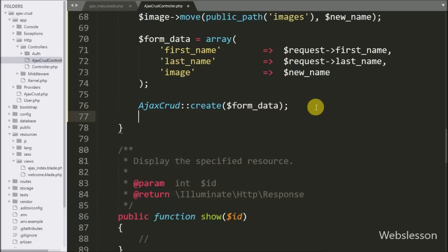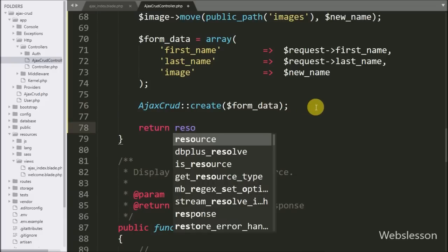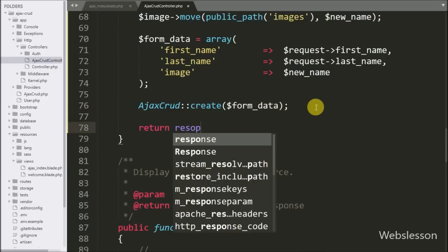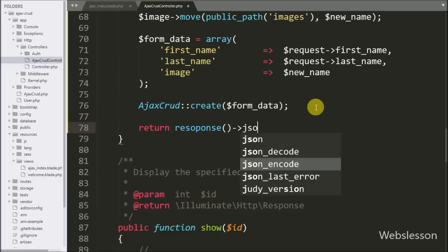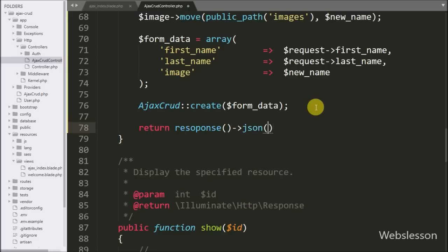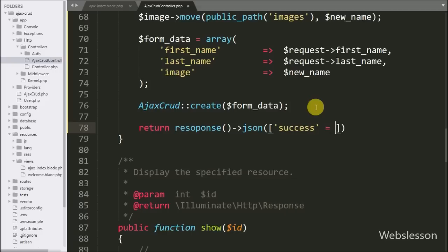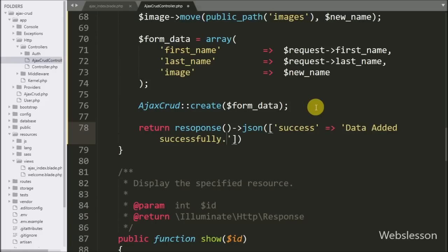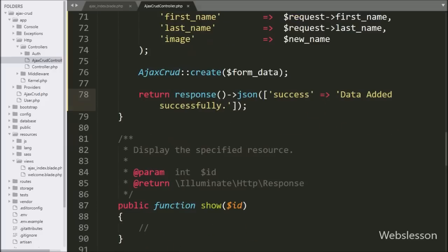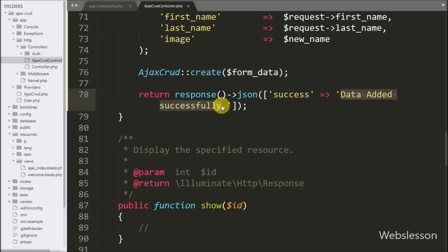To send a response to the AJAX request in JSON format, we write return response()->json() with an array containing key 'success' and value 'Data added successfully'. This method will send the response to the AJAX request in JSON format — this time sending a success response.